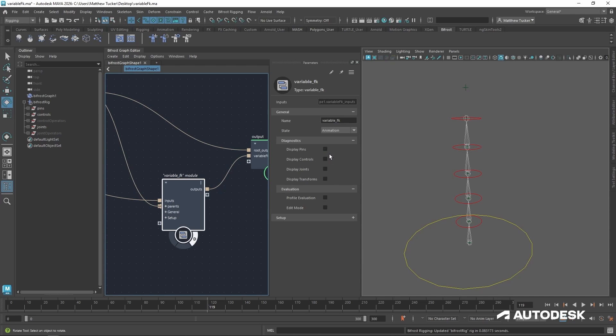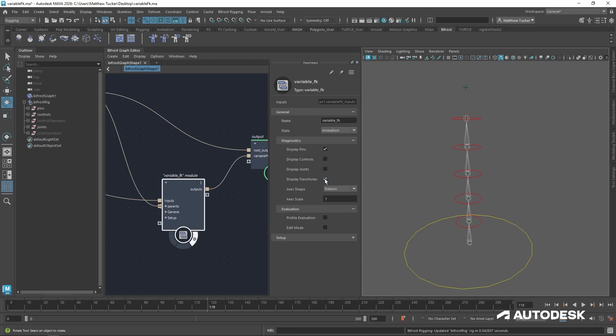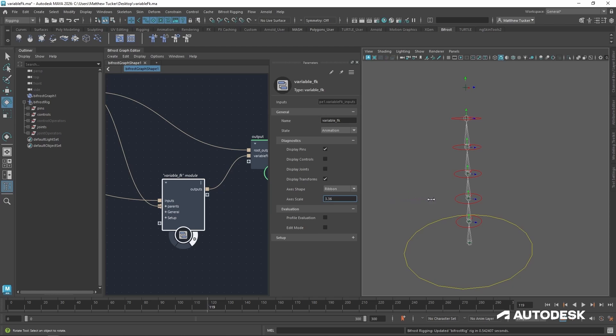So let's first look at our pin orientations. Now we don't see them just yet because we also need to enable the display transforms. Once enabled, we have a few options for the shape of the transform. But first, let's scale up the transformations by left-clicking and sliding our mouse over.